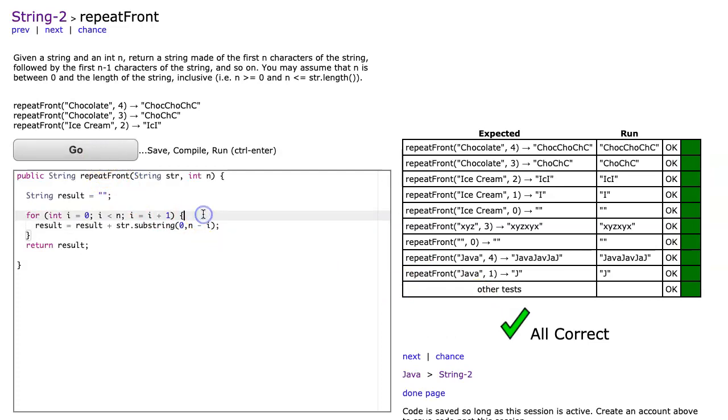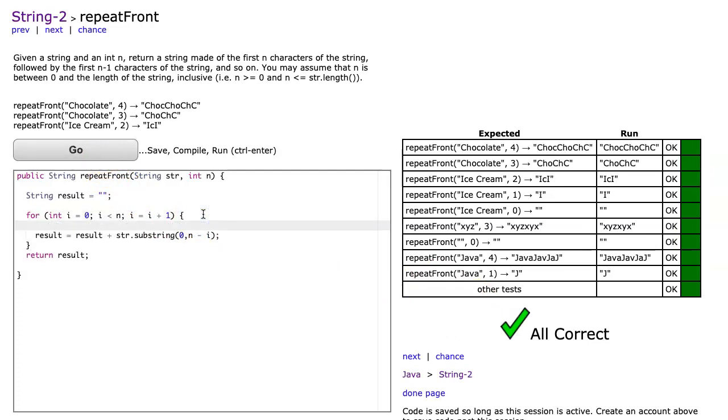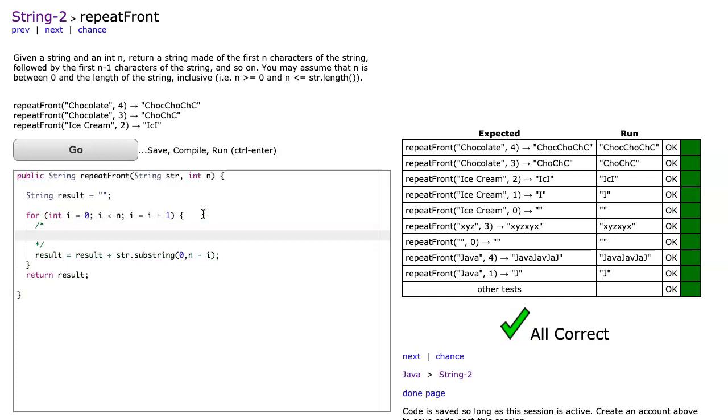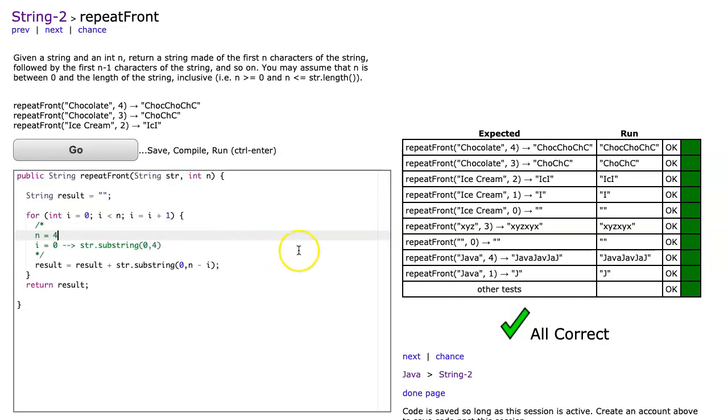Why does this happen? In the first case, when i equals zero, we're going to get str.substring zero comma—if n for example is four—it's going to be four minus zero, which we can see is four, so I get the first four letters.